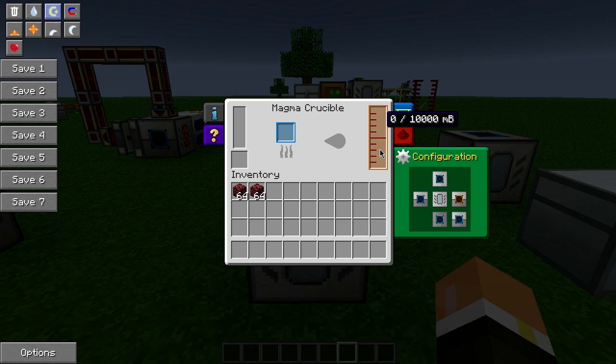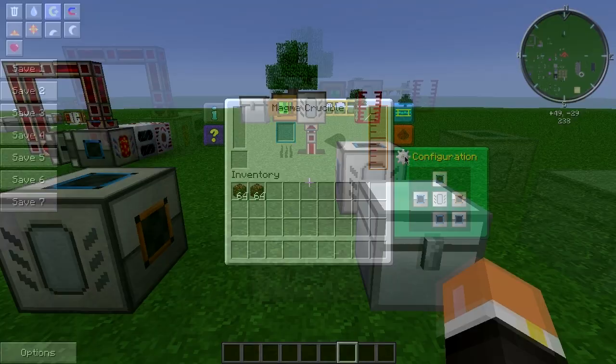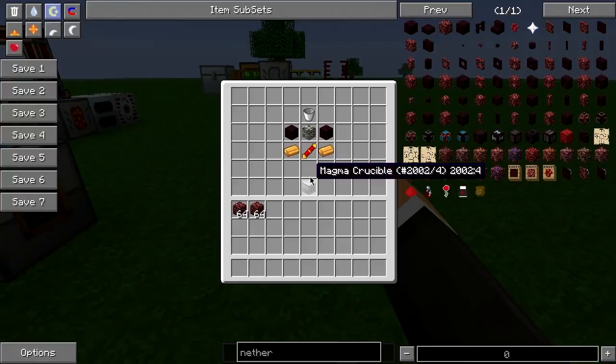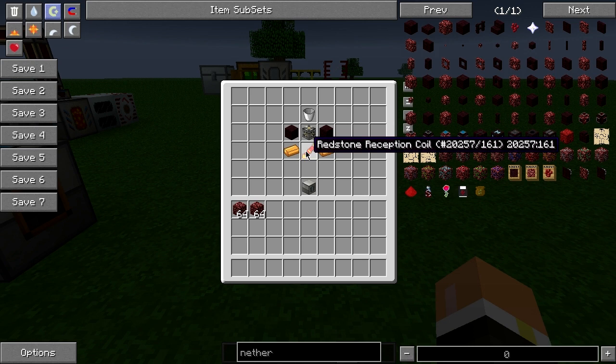It holds 10 buckets. Since this is a Thermal Expansion machine it's got an easily configurable configuration, so automating this machine is rather simple. If we go ahead and take a look at the recipe, it is two copper, a redstone reception coil,